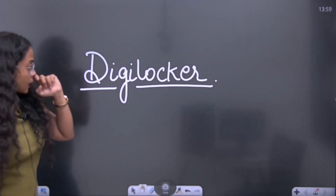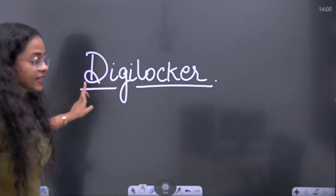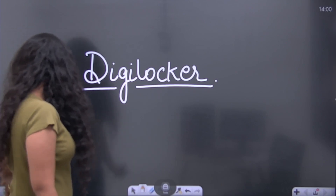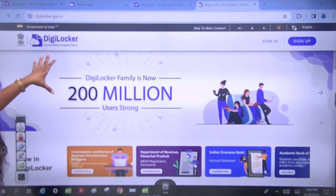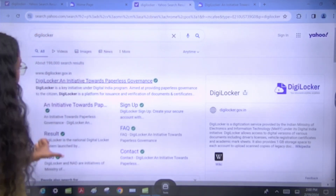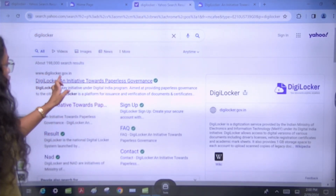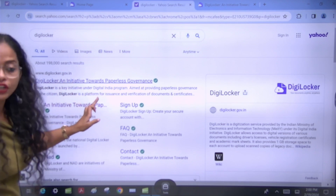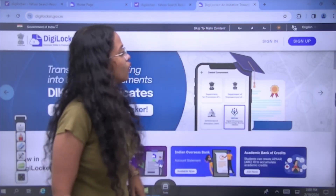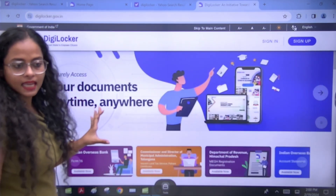First of all, what you have to do is go to Google and search DigiLocker. When you search DigiLocker, the first link that appears will be DigiLocker.gov.in. You will click on it, and it will open a page like this.